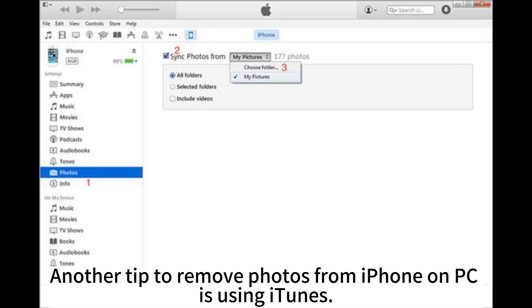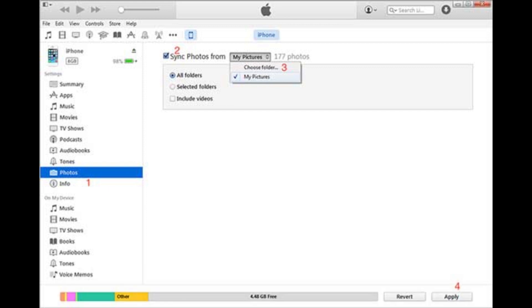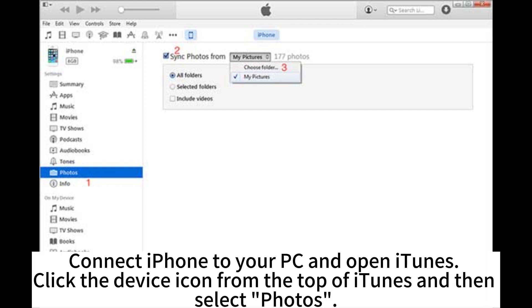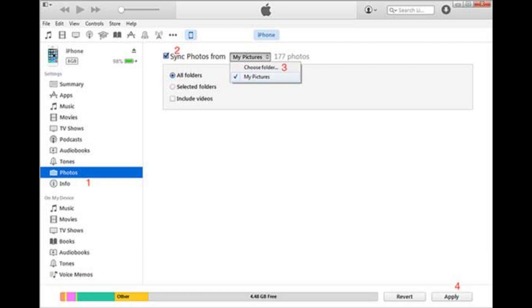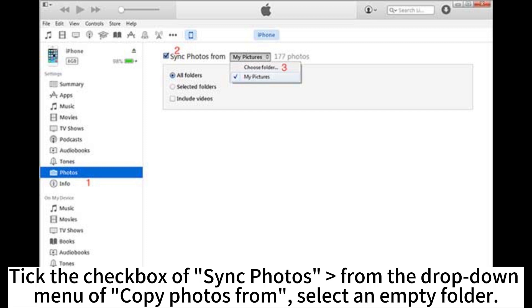Another tip to remove photos from iPhone on PC is using iTunes. Connect iPhone to your PC and open iTunes. Click the Device icon from the top of iTunes and then select Photos.